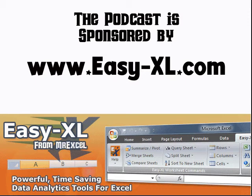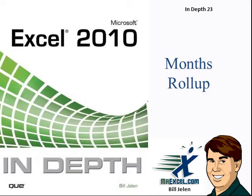MrExcel Podcast is sponsored by Easy-XL. Excel In-Depth Chapter 23: Month Roll-Ups.